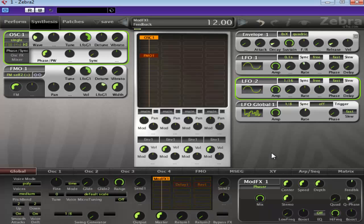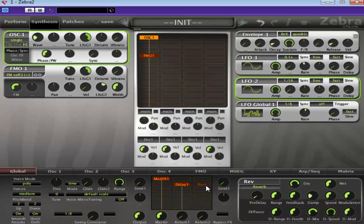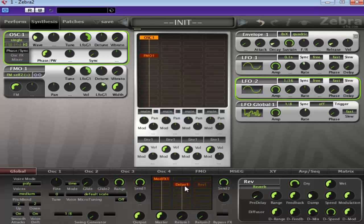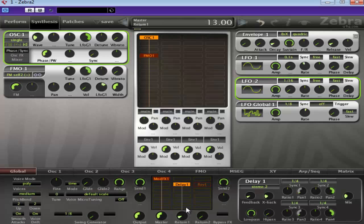And then we've got a delay and reverb. We'll just pop the sends up and mix them in. It's up to you what way you want to do this. The delay, I'm probably just going to leave it pretty much as is. It's lovely.